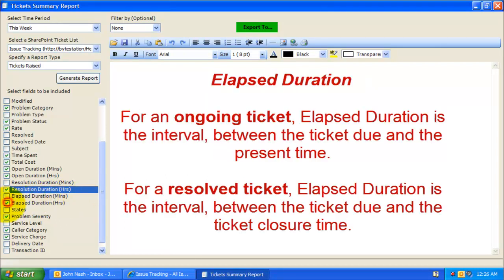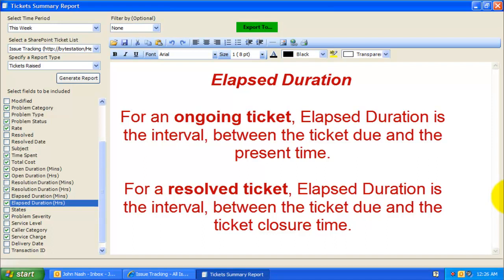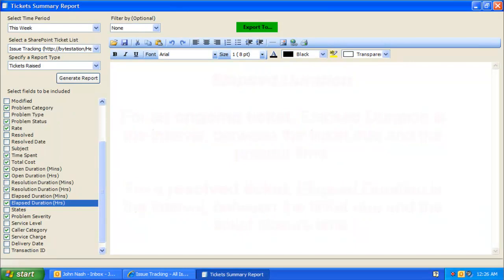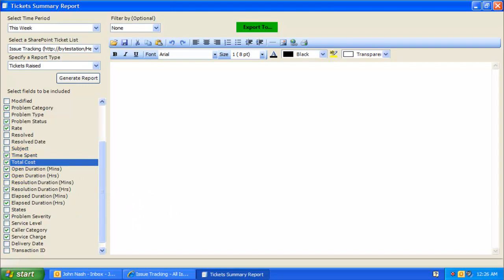Elapsed Duration: For an ongoing ticket, elapsed duration is the interval between the ticket due and the present time. For a resolved ticket, elapsed duration is the interval between the ticket due and the ticket closure time. Total cost is the cost of the time spent on resolving a ticket. This is obtained by multiplying the rate of technician or problem category or the ticket rate with the time spent on a particular ticket.